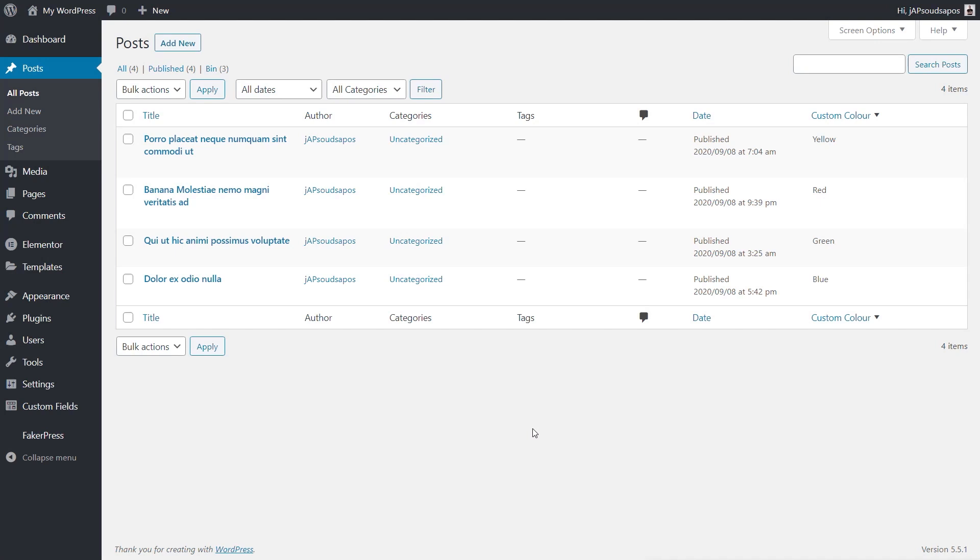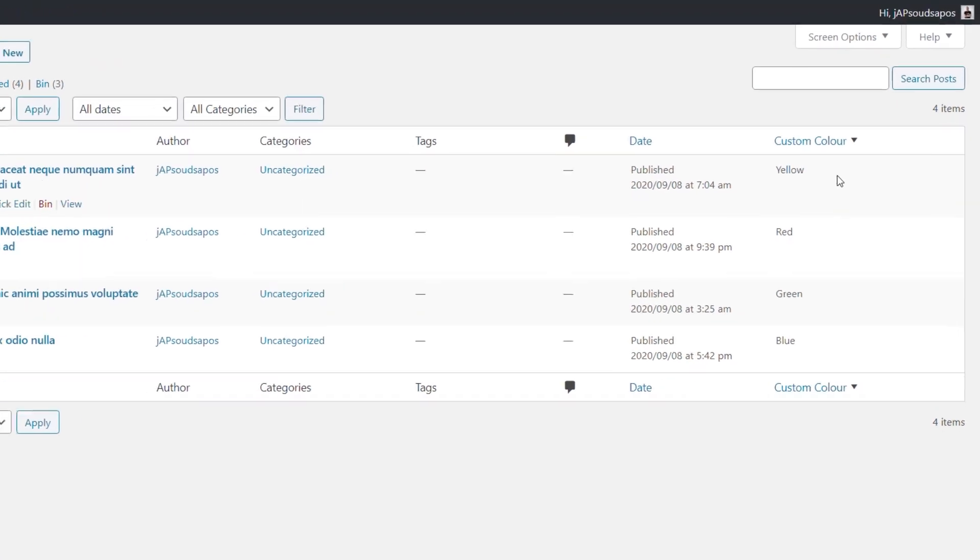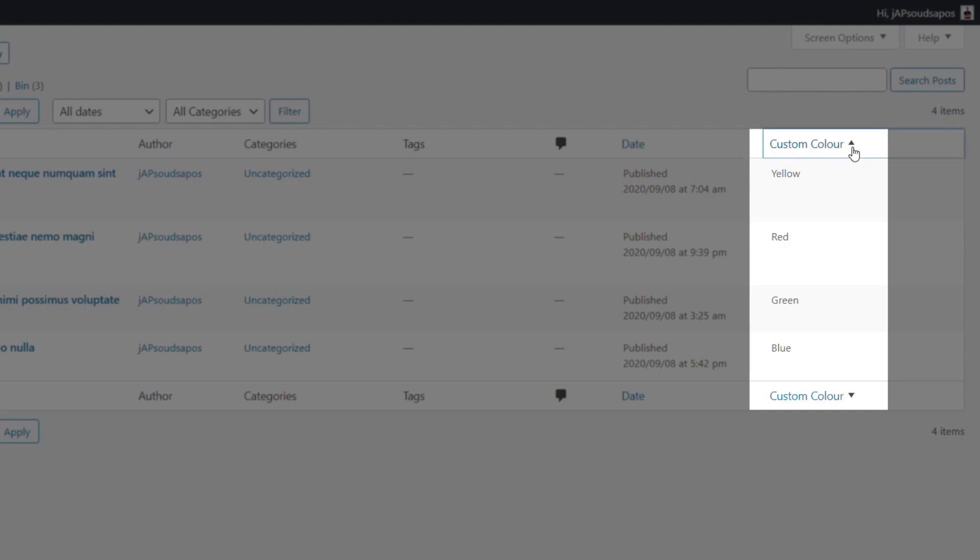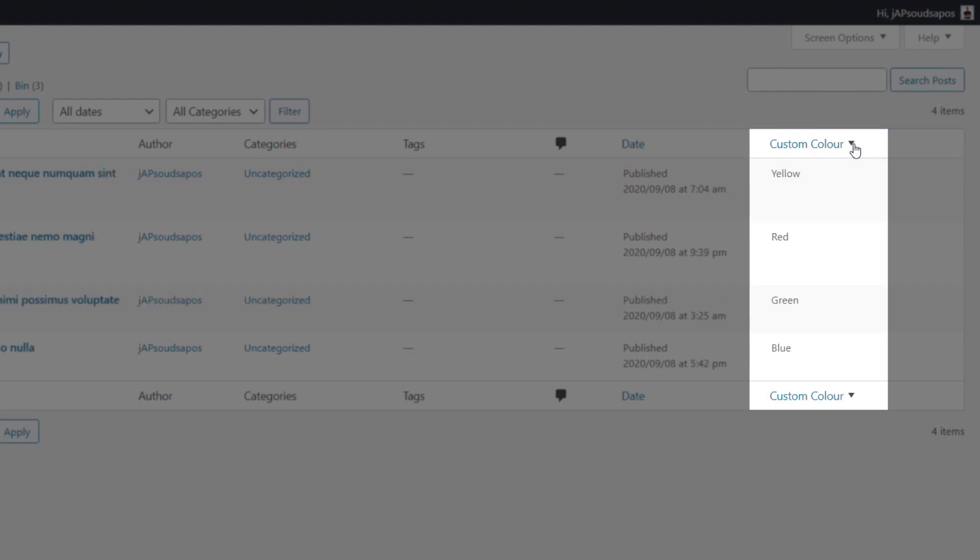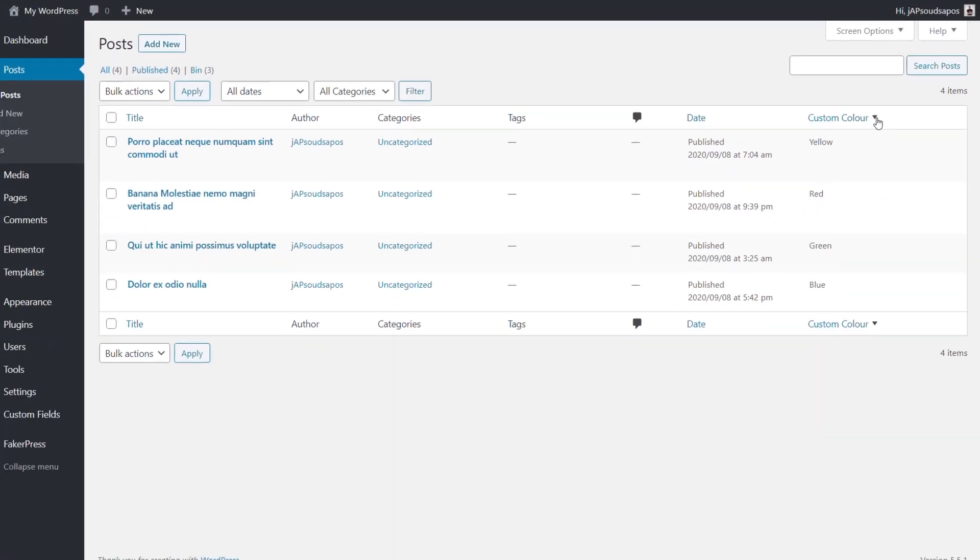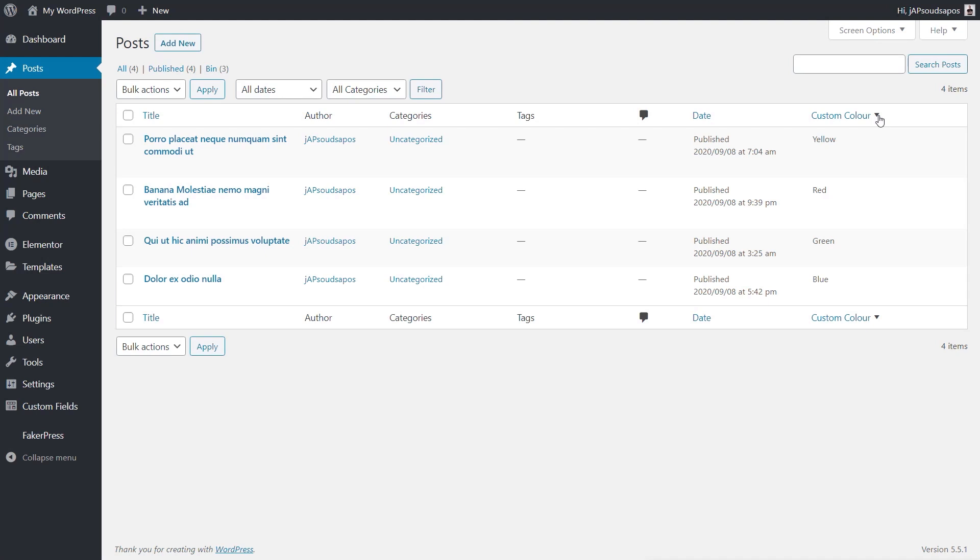So this is the post section in the dashboard, and as you can see, we have a new column on the right-hand side called Custom Color. Inside there, we have the values that have been assigned to these individual posts, and you'll also notice that we can choose to sort this either ascending or descending. So we can simply click, and you can see now they'll go into alphabetical order from B through to Y, or we can flip it the opposite way. Super useful, and we can do this with quite a few different field types, numeric, those kinds of things. So that's the first thing.